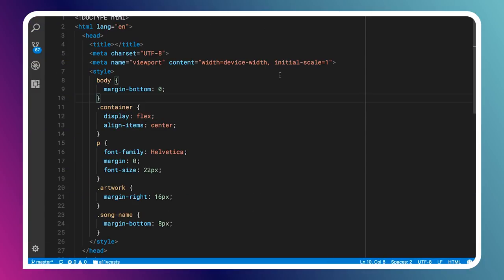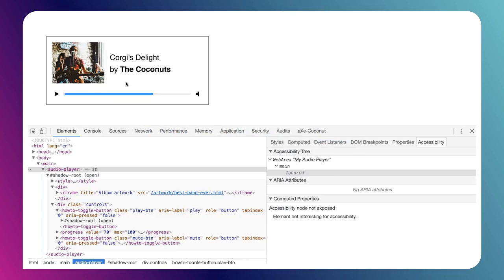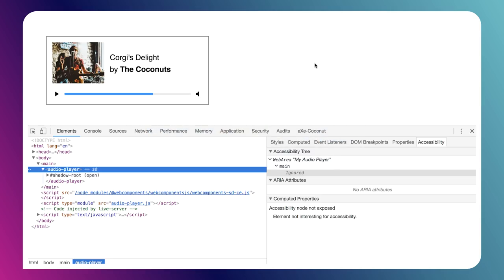To fix this, we can just pop over to the iframe where we're loading our image, and we can see we've just got our band photo here. We'll give it some alt text. The band is called The Coconuts, so we'll say 'The Coconuts playing in a cafe' — something like that. I'm terrible at writing alt text, but I hope that suffices as a good summary.